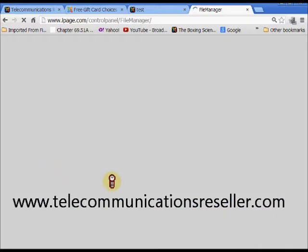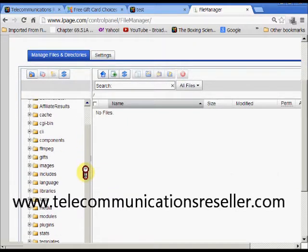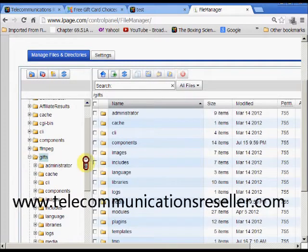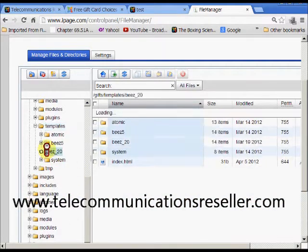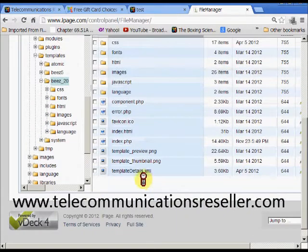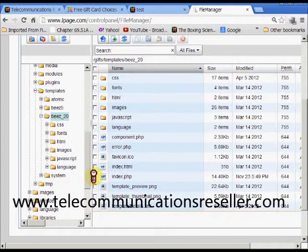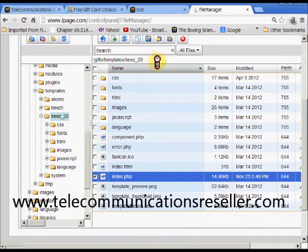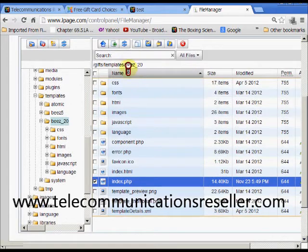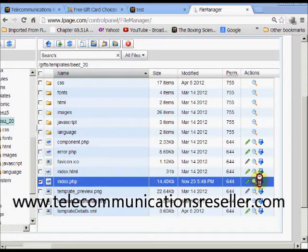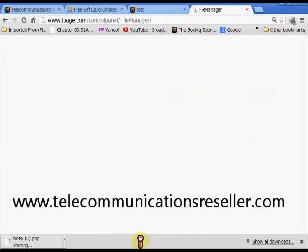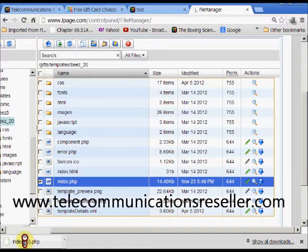We want to go into the backend of our file manager and find our template, which is the Bees 20 template, under our particular webpage. We'll go down to templates and go into Bees 20. This index.php file right here is the one we want to download. We click the download button over here and it downloads into our download folder. I'm just going to drag it over and put it on my desktop.